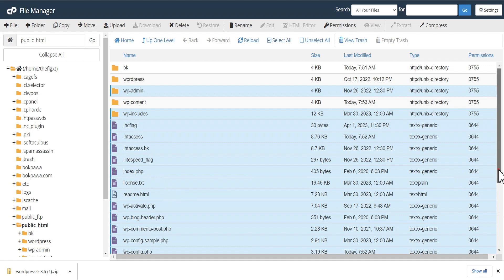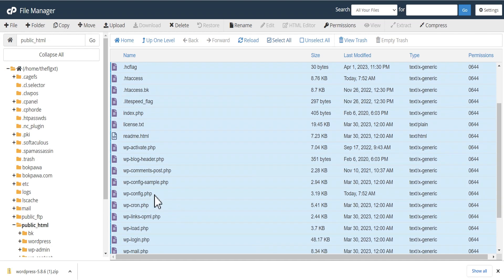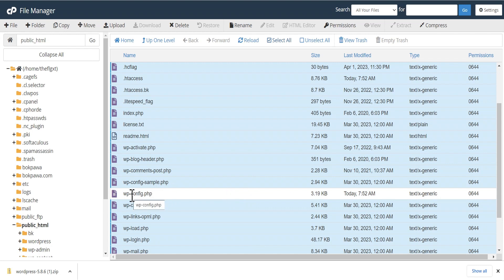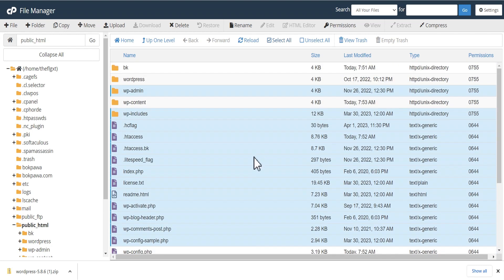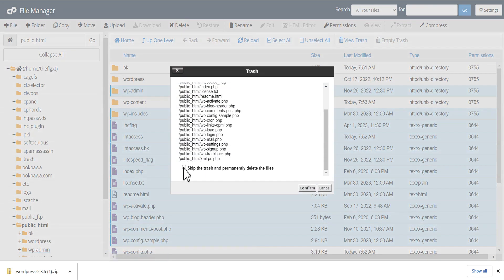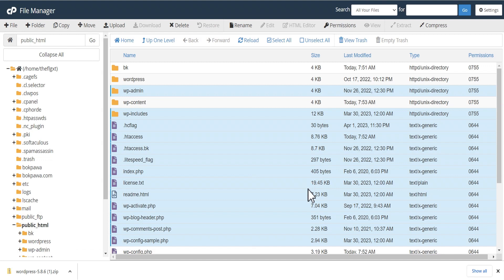We're also going to scroll down and leave the wp-config.php file. The reason for that is that this particular file contains vital information for our WordPress installation, such as the database connection, and it enables WordPress to connect to our database. So we're going to leave this file. Now we'll delete all the selected items — checking the option to skip trash so they are permanently deleted from our server.